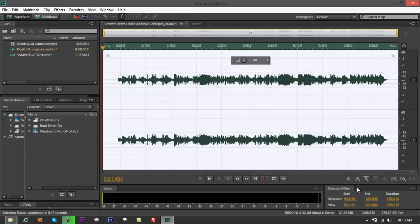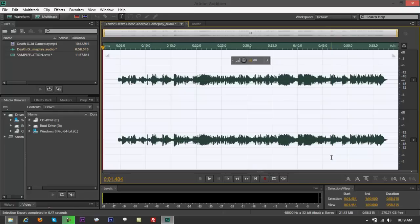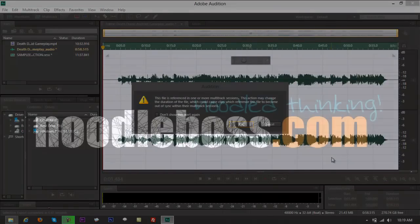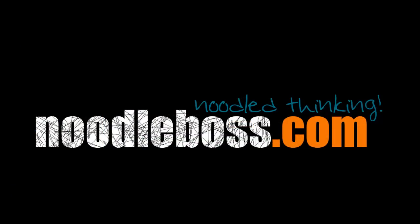That's how you would extract an audio file from Adobe Audition CS6. For some other video tutorials, you can check out noodleboss.com. Again, my name's Ty. Thanks for watching. Please do subscribe.